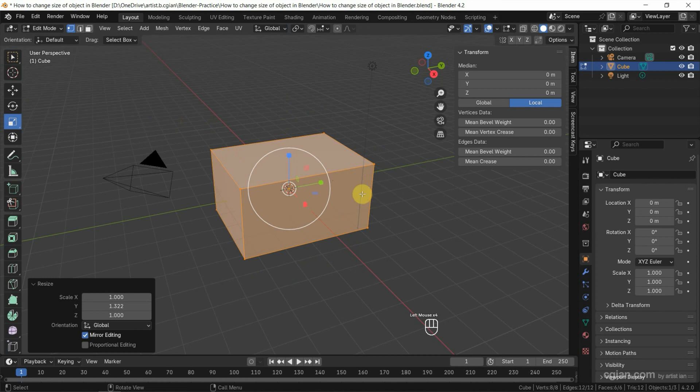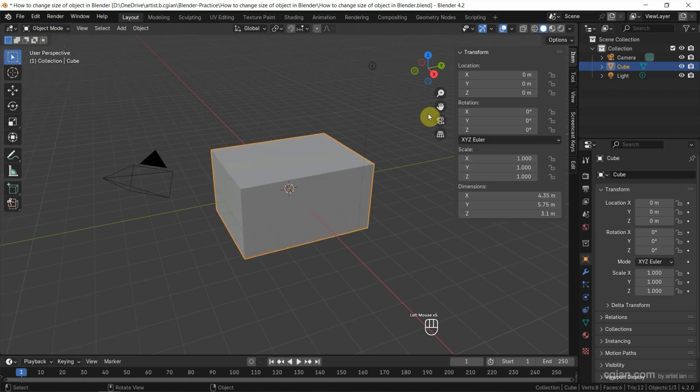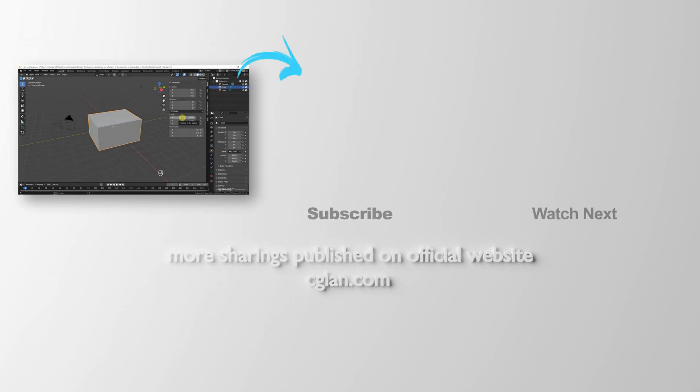After scaling it, we can go back to Object Mode. We can see the dimension or size is changed, but we can keep the scale at one.